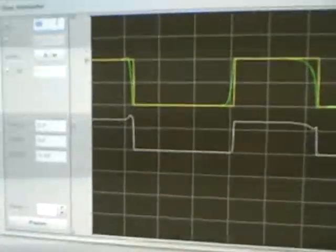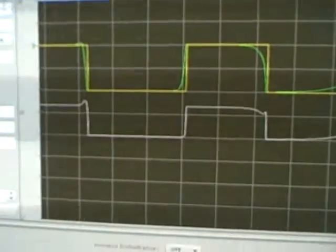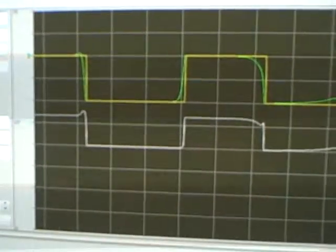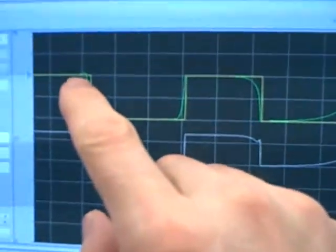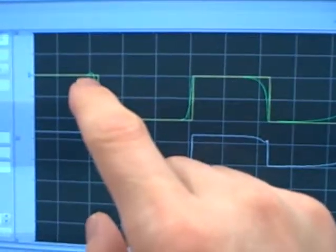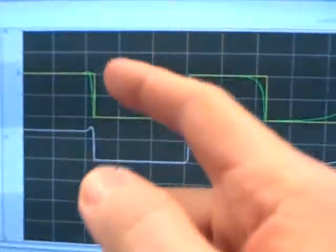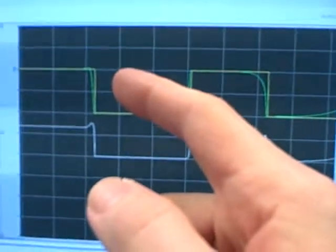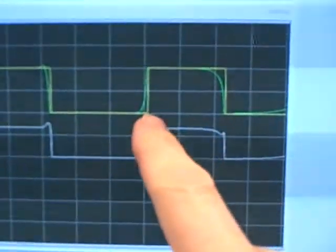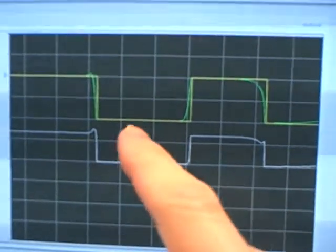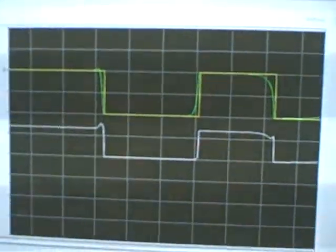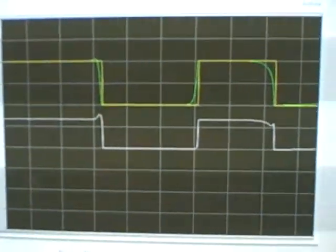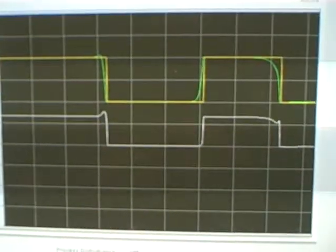At this point, it would be worthwhile to ask the operations personnel what they would prefer. Would they like this fast response to set point, and can they tolerate some overshoot? Or on the other hand, maybe they cannot tolerate overshoot, and they're willing to put up with a slower approach to set point. At this point, we would have to talk to basically our customers, the people who run this loop, and see what response they would prefer.